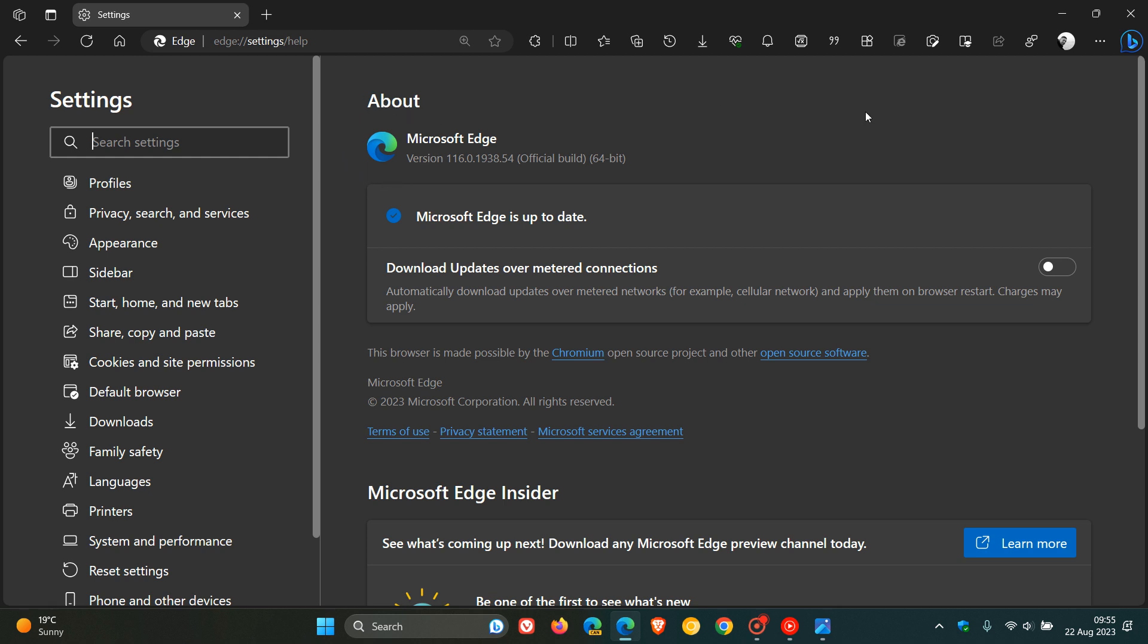And then the remaining 21 security fixes that have rolled out are for the Chromium open source project which the browser is based on. And out of those 21 Chromium-based security fixes that have been made available, we get eight high-risk vulnerabilities that have been patched.